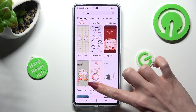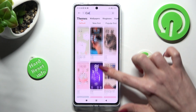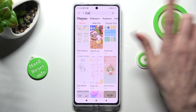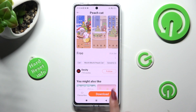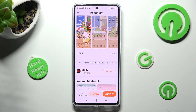Now click on the best theme for you. I will go with this one. Select Download at the bottom and wait.